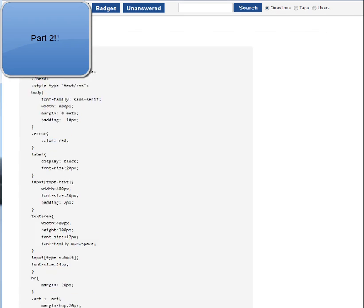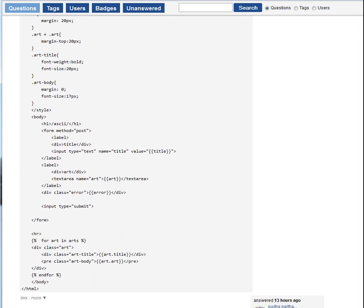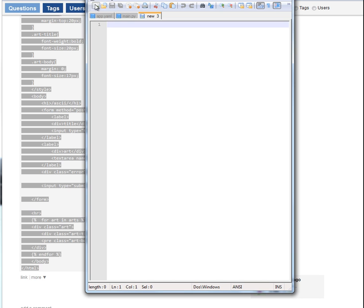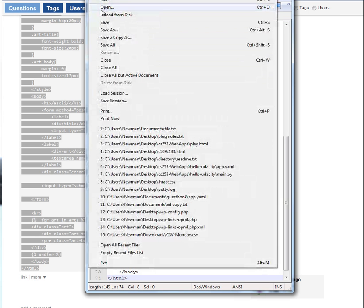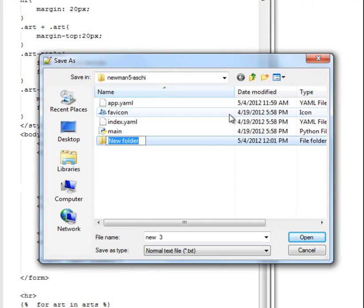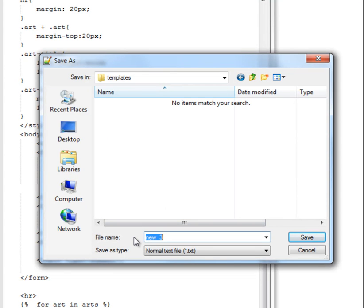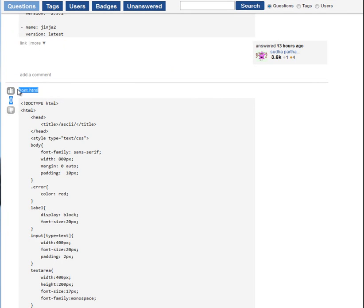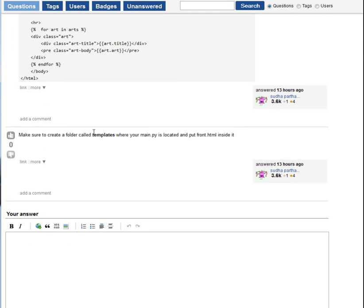So I'm going to copy this. Copy. I'm going to get over here and create a new one, paste it in, and save it in a folder called templates. Make sure we spell this right — templates. And then give it the file name of front.html. Is that correct? Front.html in the templates folder.